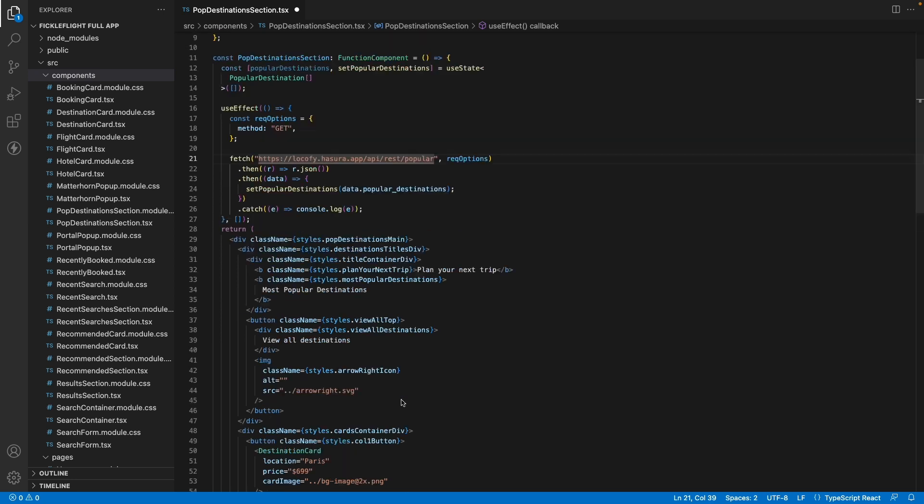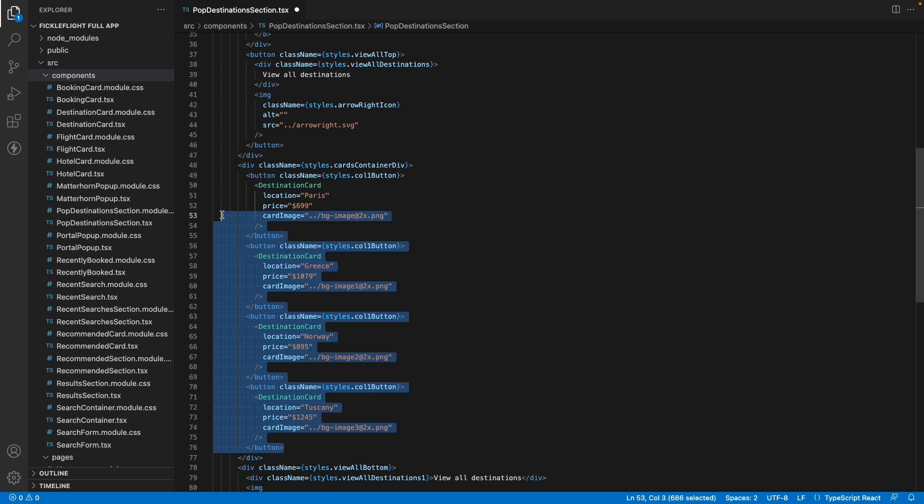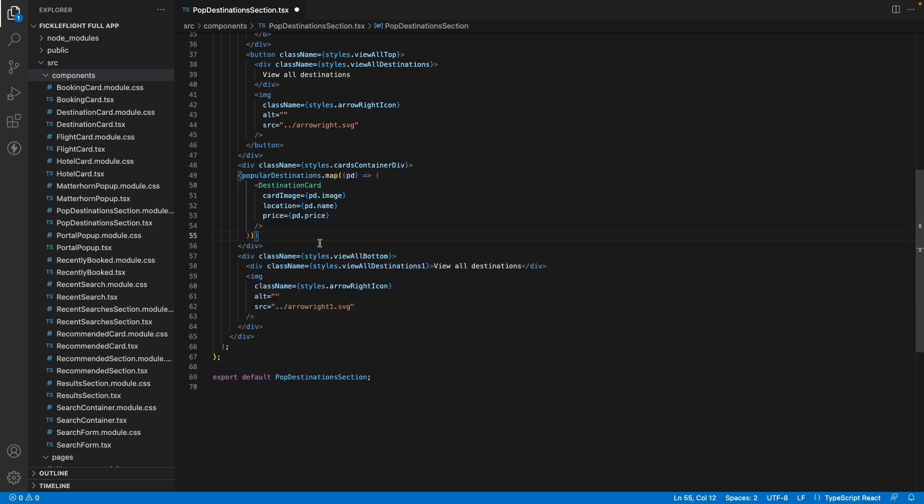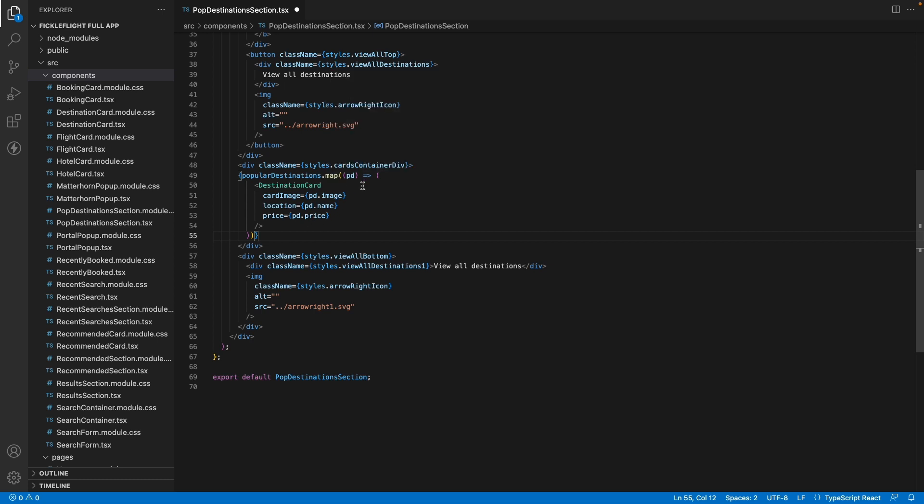Finally, we are going to use the data stored in the popular destinations variable in order to render our cards. Note that we are using a map to loop through all the entries of the data to generate multiple destination card components.